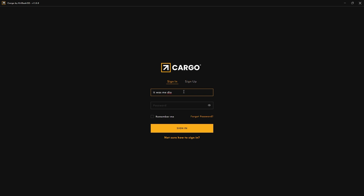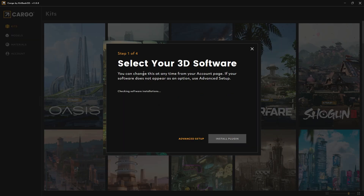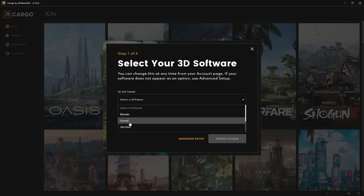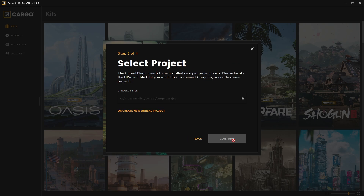Just put your email and password and you will be good to go. Once you open Cargo, you will have a setup window. Click on it and first select the software you want — in my case, Unreal. Set the version to 5.1 and click Next.